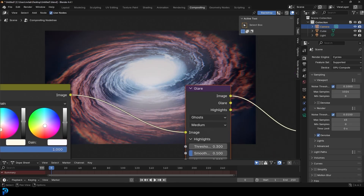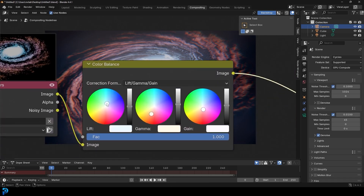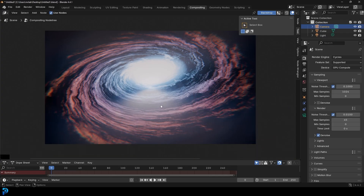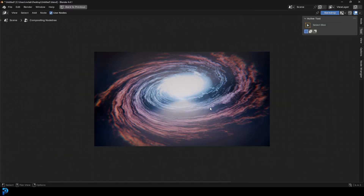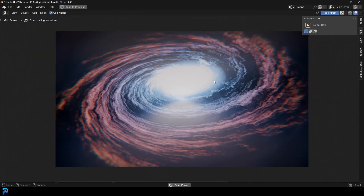I really hope you guys enjoyed this tutorial. There are so many different variations you can get by tweaking the noise and the settings — go ahead and make a galaxy. I will be uploading my original blend file to my Patreon, so check that out in the description. I'll see you guys next time. Goodbye.